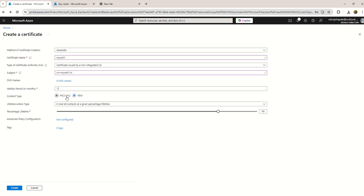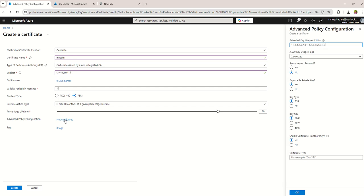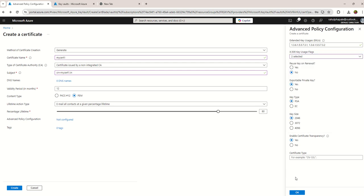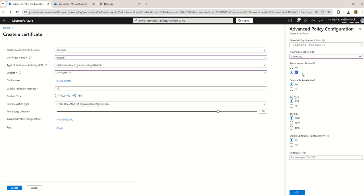If you want to use PKCS12 you can use that option or PEM, it's your choice. Then advanced policy configuration, you can configure the key uses over here by choosing this dropdown box as per your requirement. I'm adding non-repudiation. If you want to export the private key, you can make that option enabled. Do you want to reuse the key on renewal? You can choose that option or if you want to generate a new key pair, you can choose No. Then choose the key type.